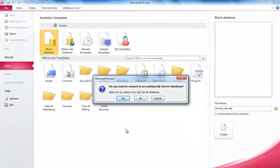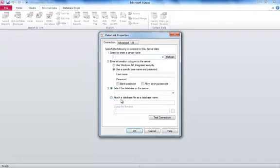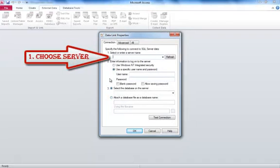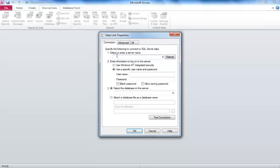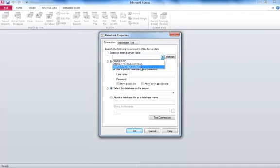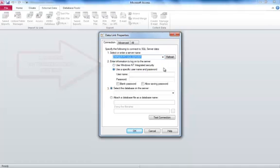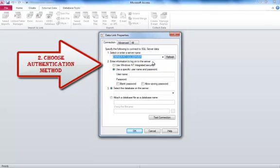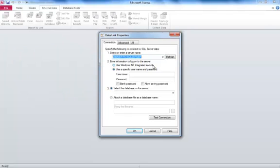Now a window is going to pop up and it's going to ask you if you want to connect to an existing SQL Server database. Since we're trying to link to the database, we're going to select Yes. Now we have several fields that arose in this detailing properties window. The first one, select and enter a server name. Click the drop down list. And you're going to select the server you created. The second one is the method of authentication to access that server. I'm using Windows integrated security.